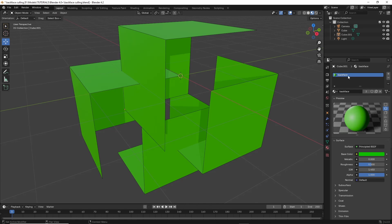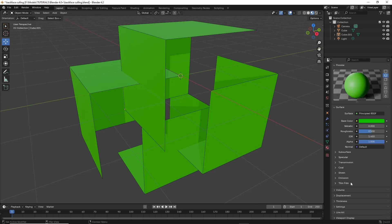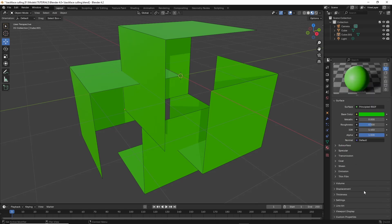Once we have our material, select the material that we want to backface cull. We want to scroll down to settings.